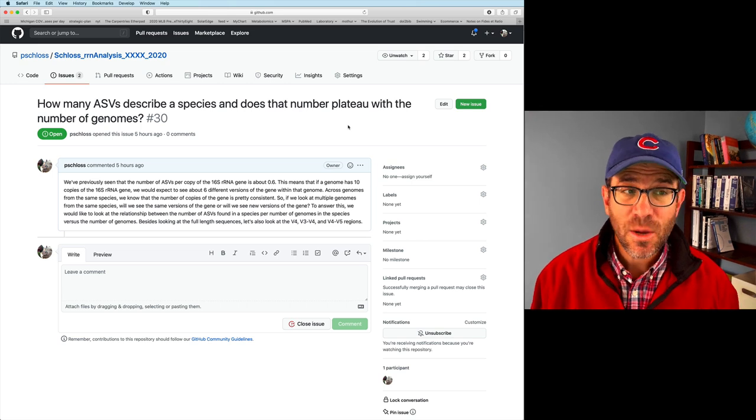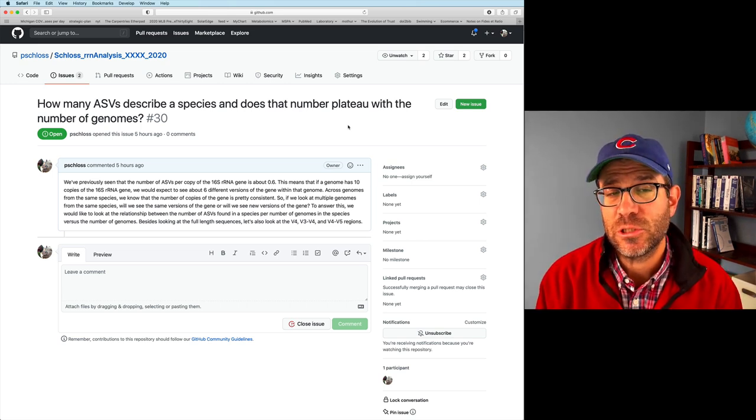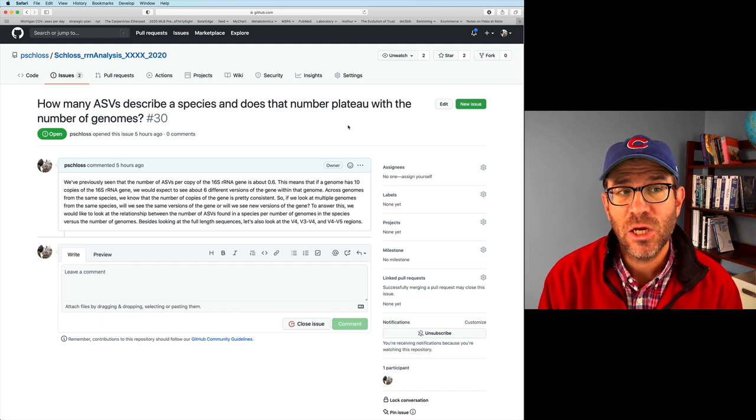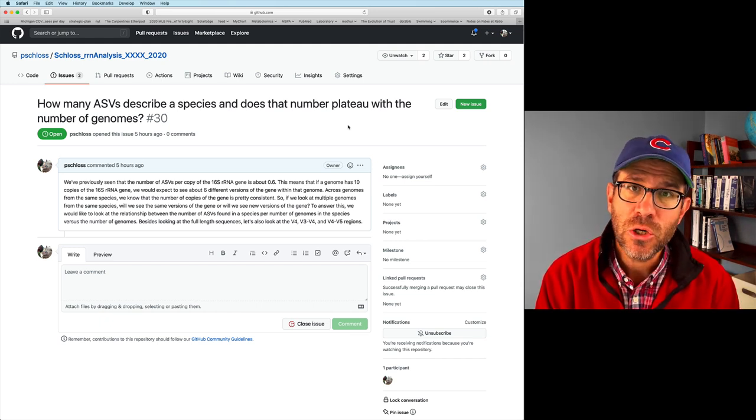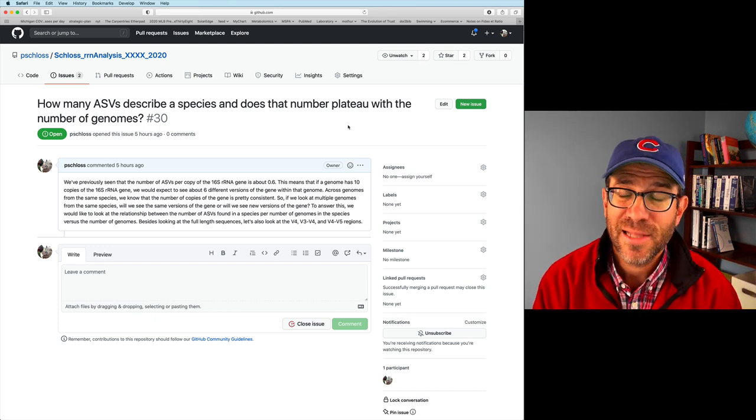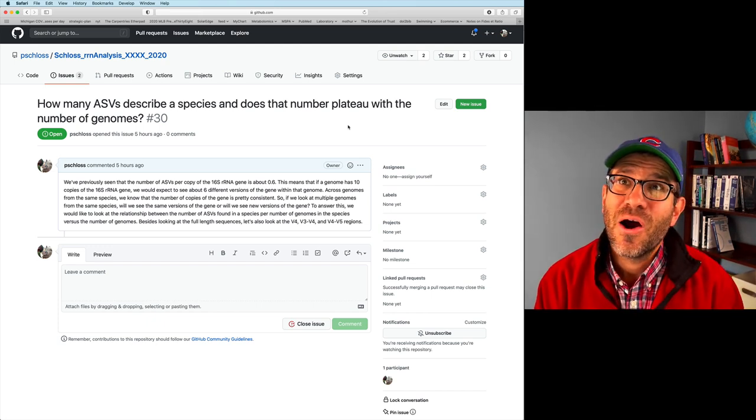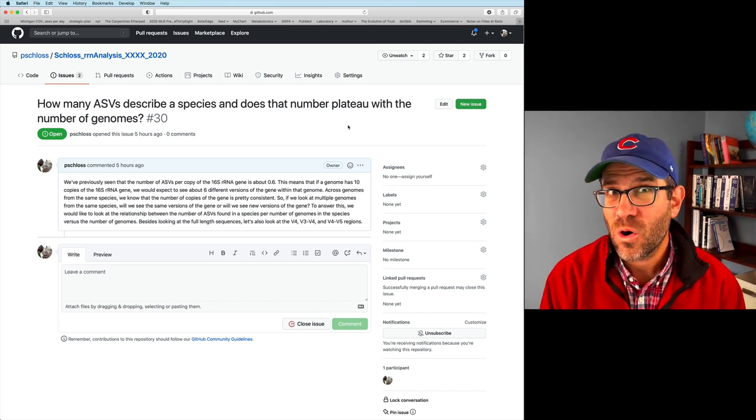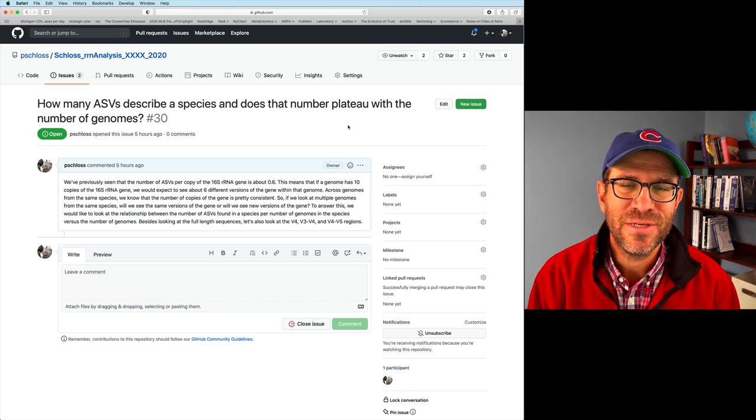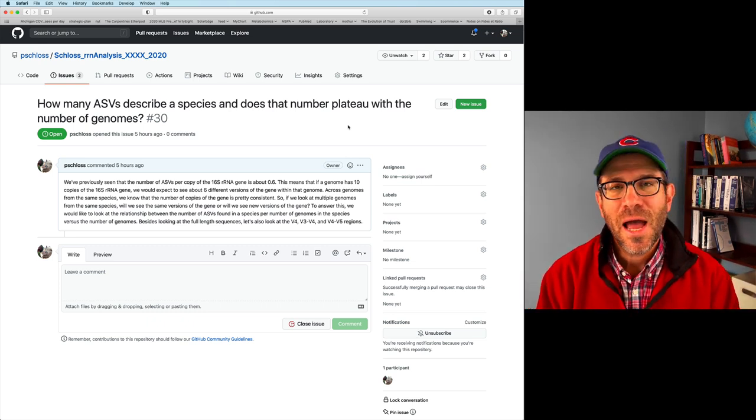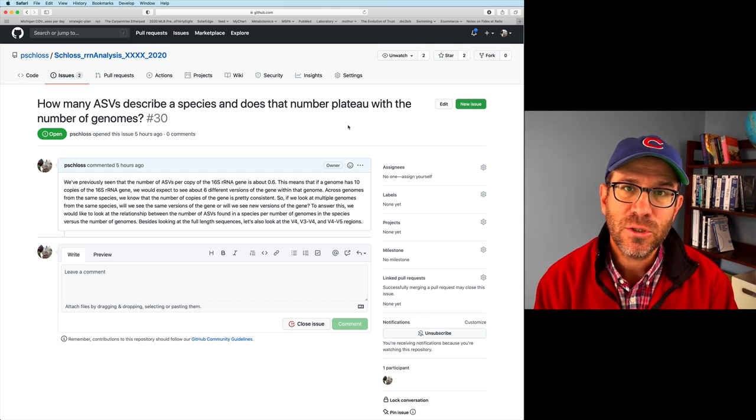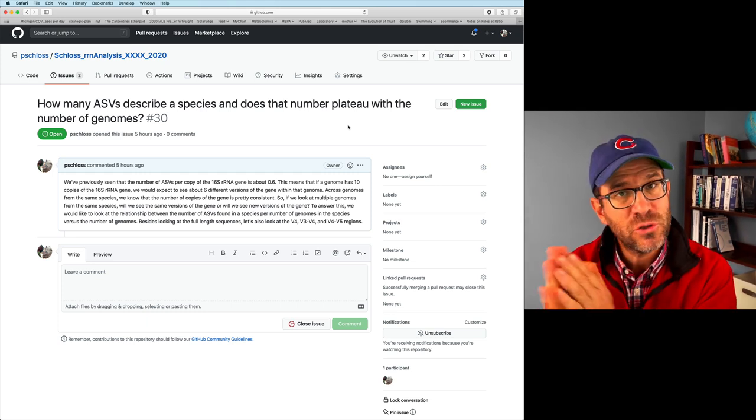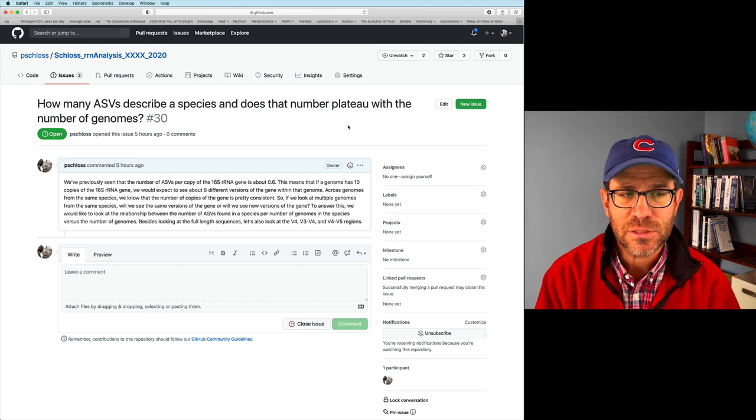As I mentioned, today I want to investigate how many ASVs describe a species and whether that number will plateau with the number of genomes. So E. coli has over 900 different genomes represented in the database. And so one question we might ask is, are there 10 ASVs for E. coli? Or are there maybe 2,000 ASVs for E. coli? And, of course, E. coli is just one bug that we all know. But how does it vary across other genomes? And is there a relationship between the number of genomes we've sampled and the total number of ASVs for each species?